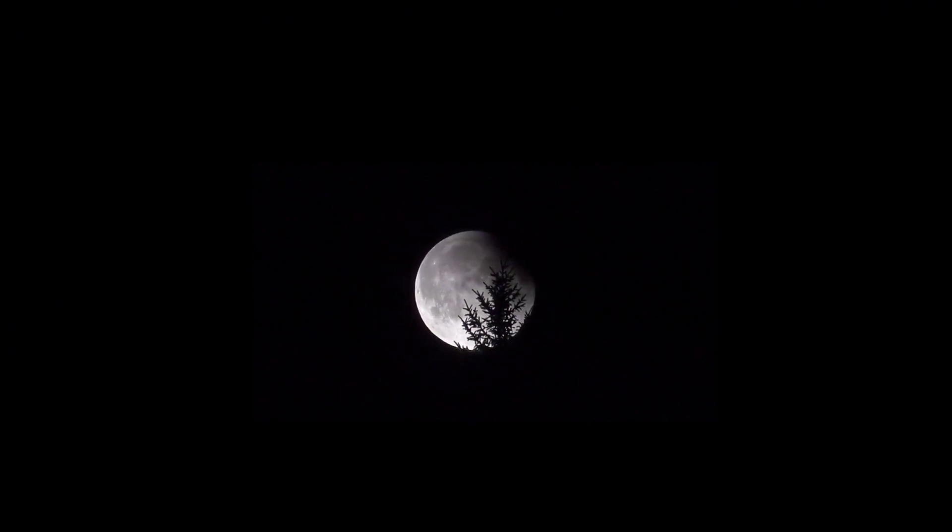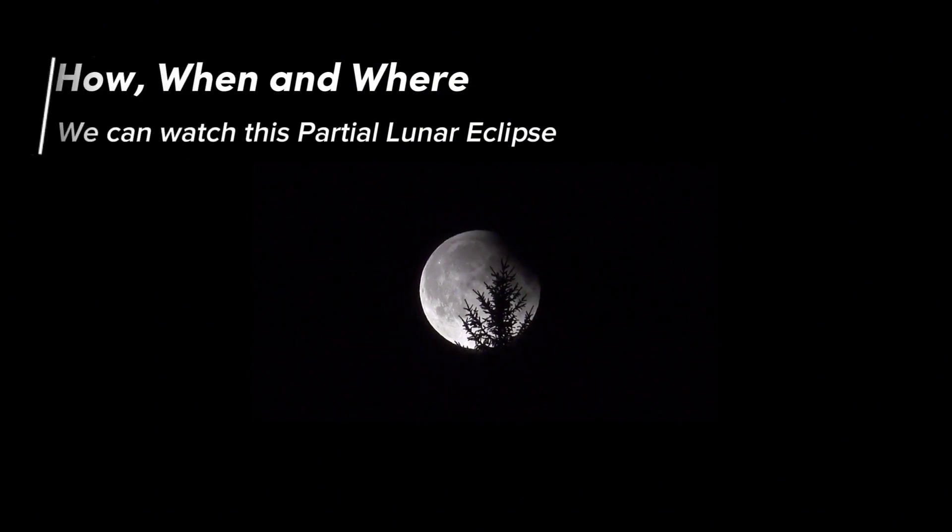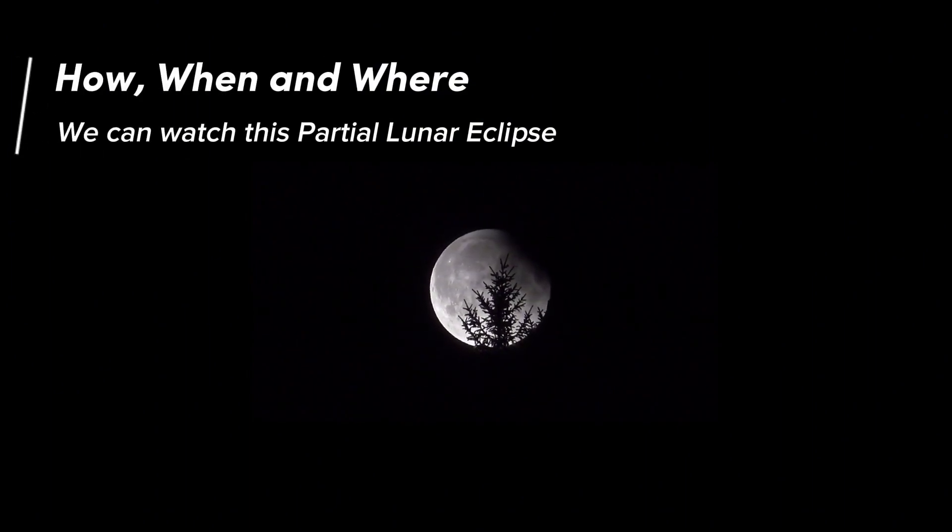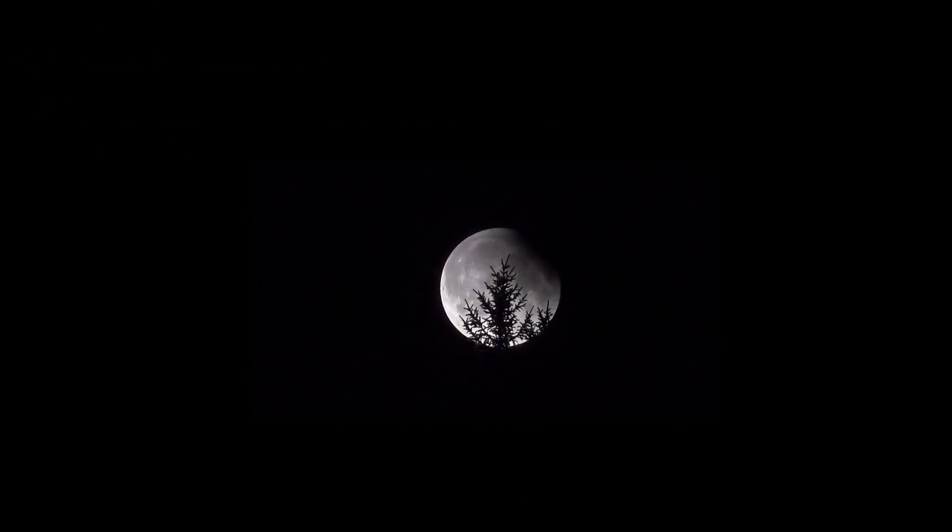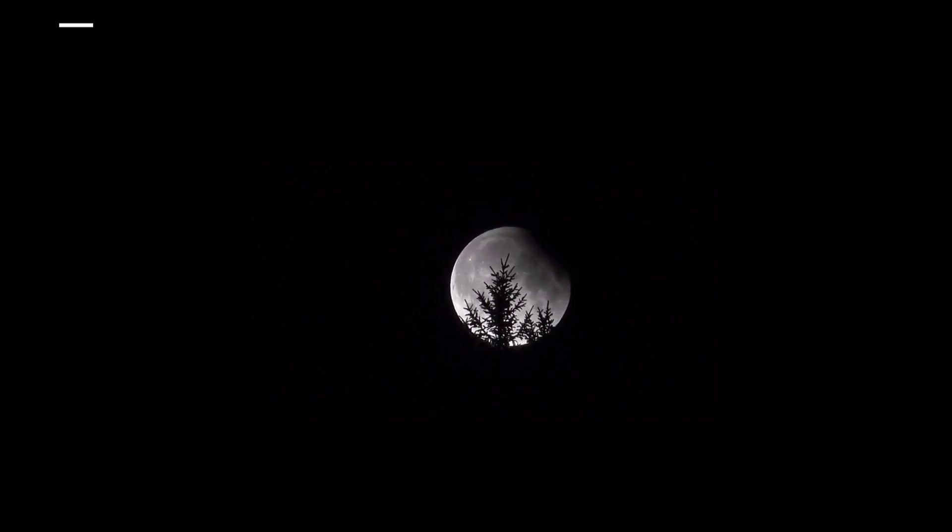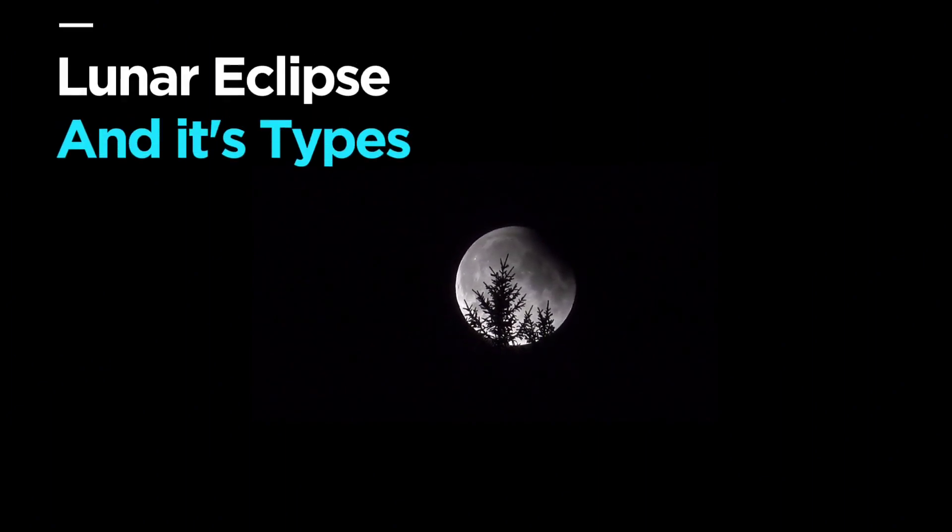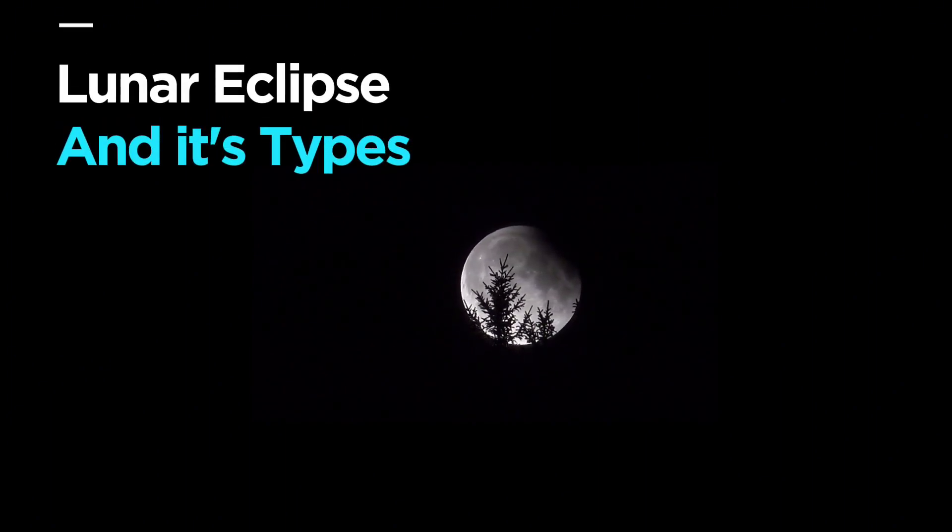So let's see in this video that how, when, and where we can watch this partial lunar eclipse. But before that, let's first understand about the lunar eclipse and its types.